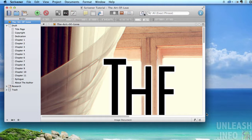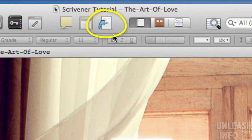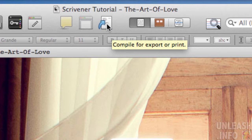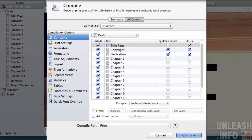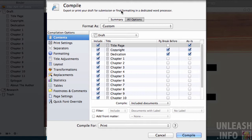Let's just go up here to compile. This is the button we're looking at, this little page here with a blue arrow. It says compile for export or print. If you click that button, it's going to bring up this terribly intimidating compile options screen.